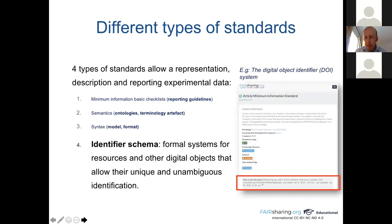And finally, the last standard type is the identifier schema — a formal system for resources and other digital objects that allows their unique and unambiguous identification. The best example for that is the Digital Object Identifier, the DOI system that you should know.